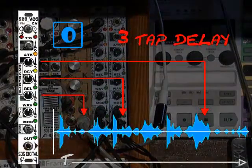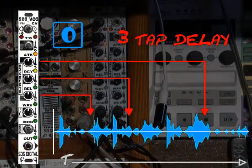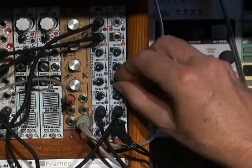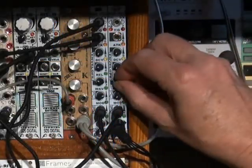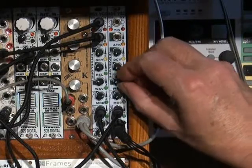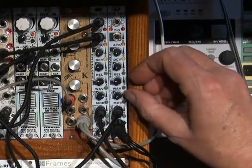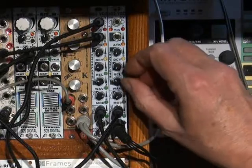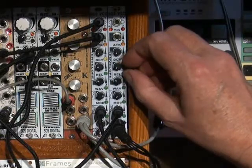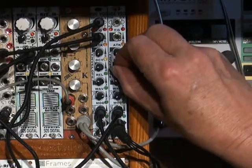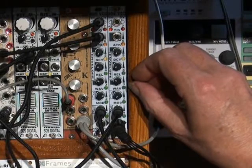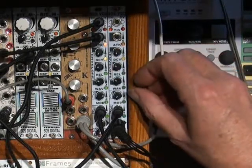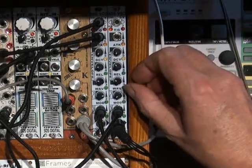First we'll try out mode 0, which is a low-fi 3-tap delay. Each tap's position is controlled on one of the top 3 knobs. Taps can be closed together to introduce a phasing effect into the delay, or spaced apart to thicken the sound, or create a phlegm effect on the percussion, or both.